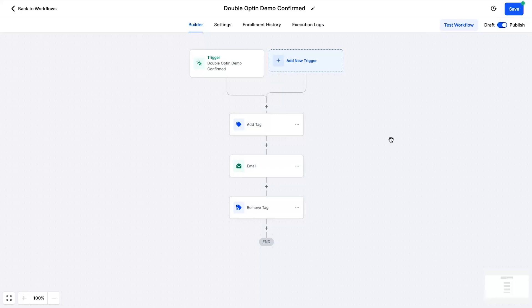And there you have it, that is how you create a double opt-in flow inside of GoHighLevel. Now the cool thing about this is once you've created it once you can duplicate the automations, you can duplicate the funnels, things like that. So it's actually really easy to do. The first time is always the hardest to set up but now you've done it, you're going to be a pro.